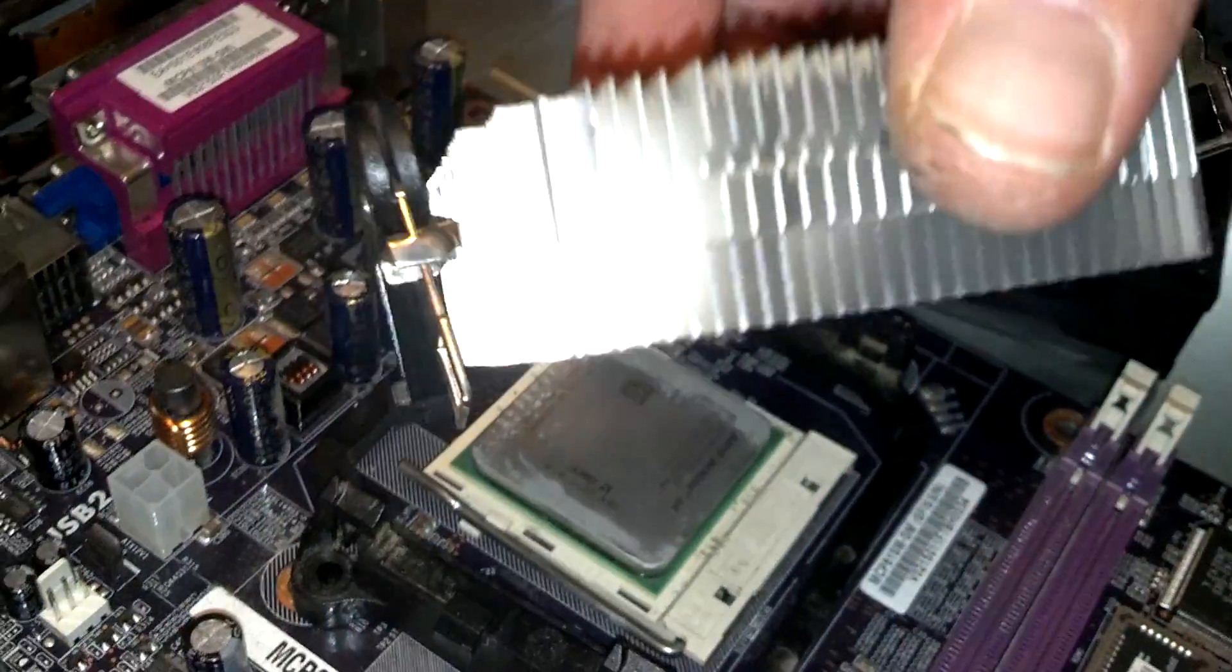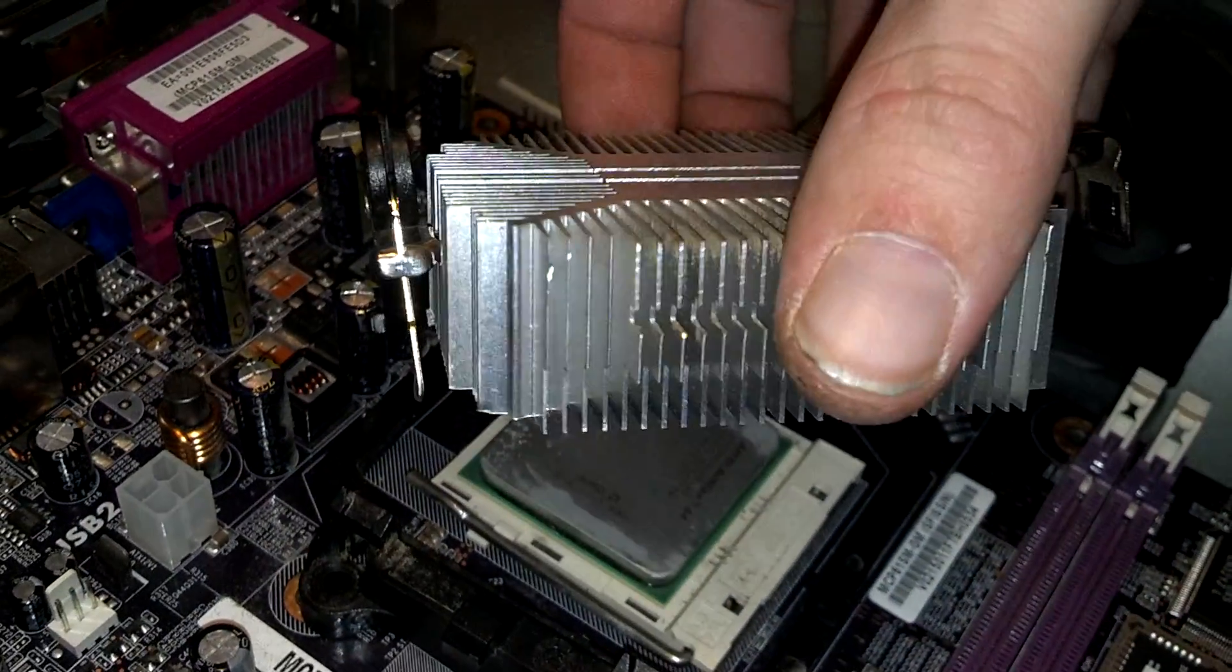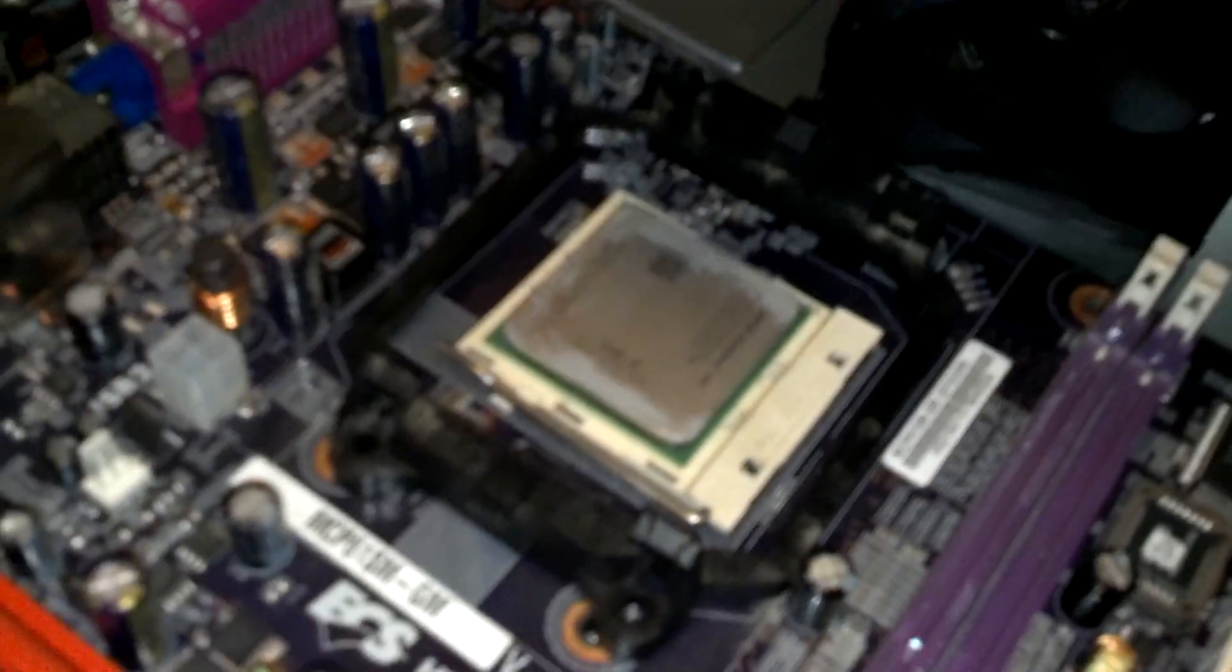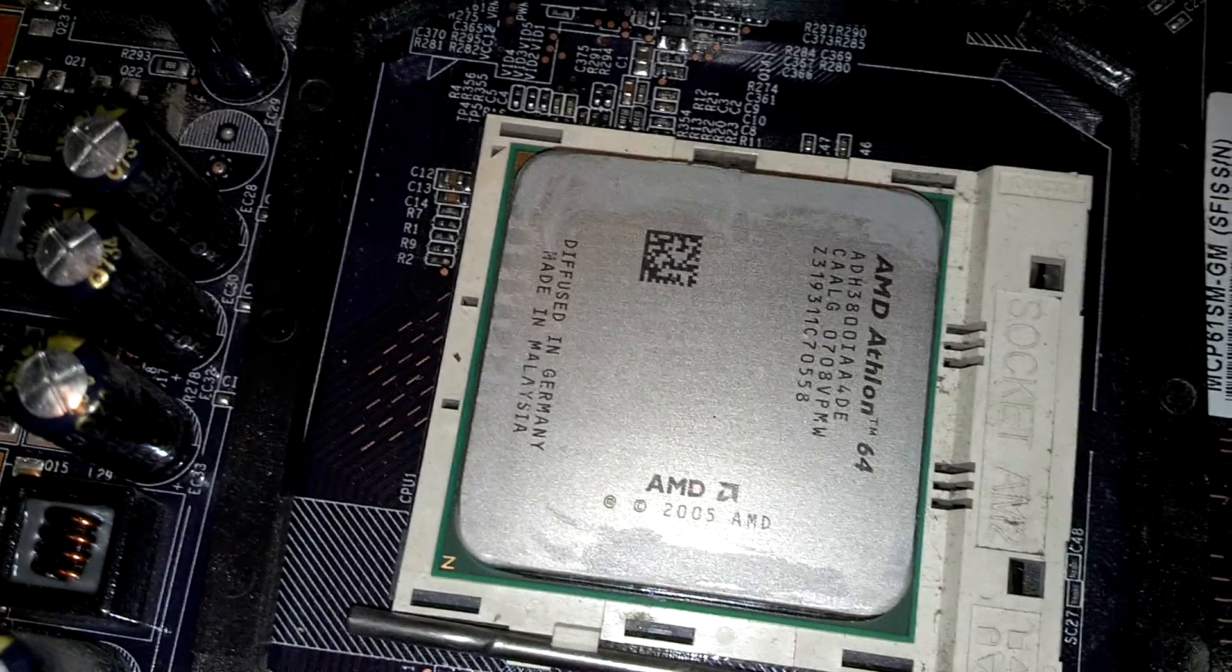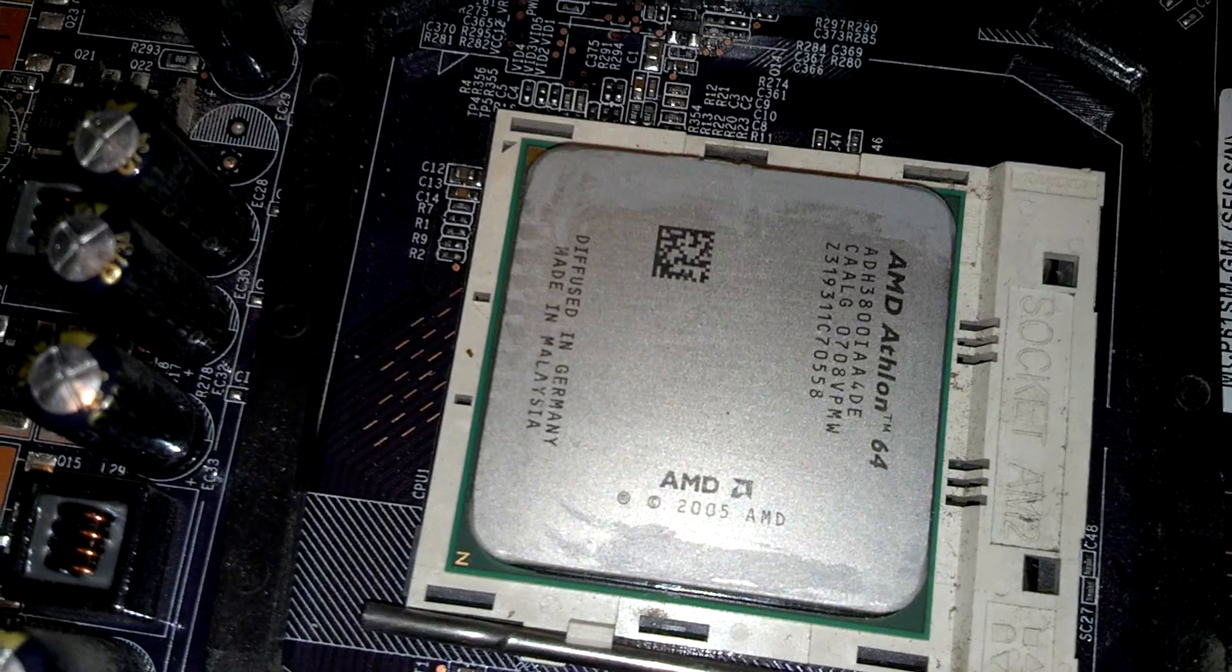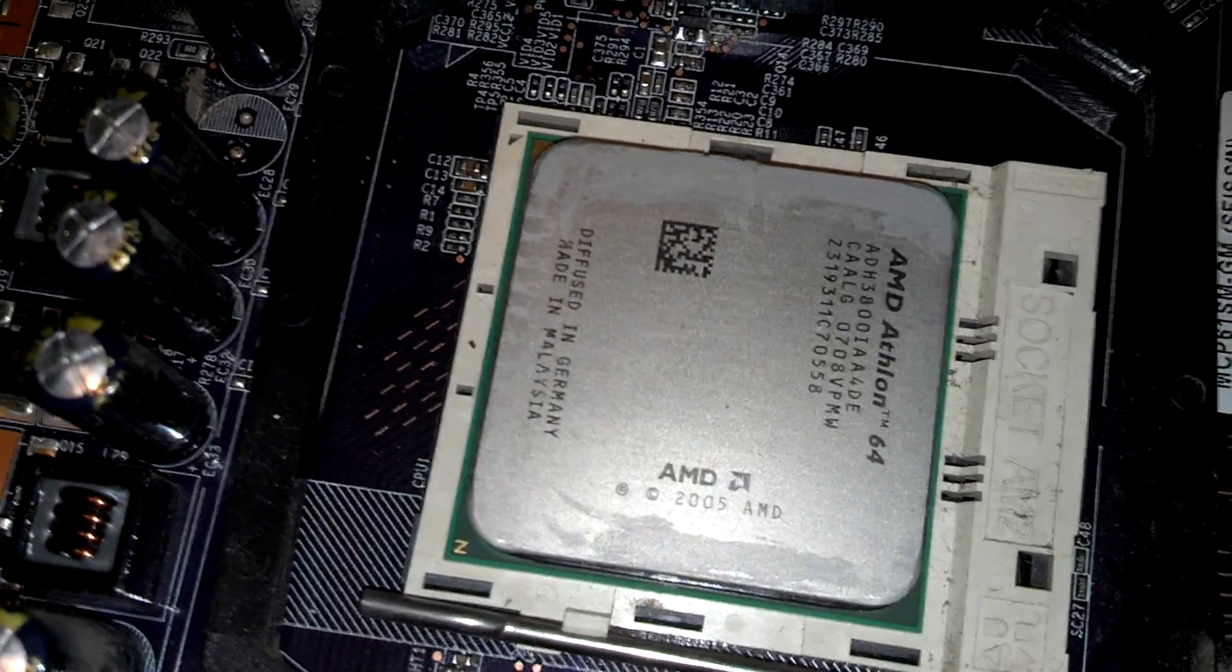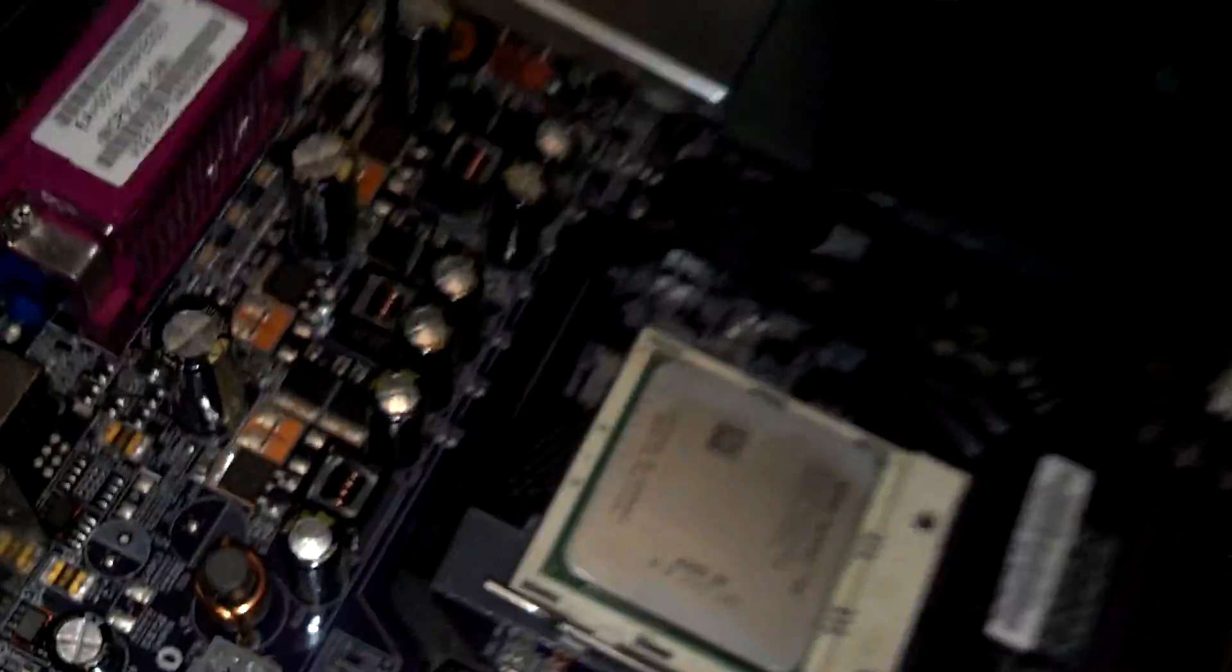As you can see, it's a pretty small heat sink, and I already wiped the thermal paste off so I could see what the processor was. This one happens to be the same one that's in my computer.